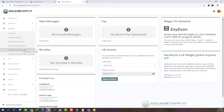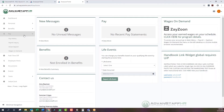Under Benefits, you'll find the benefit enrollment tab, which is extremely helpful during open enrollment season — you'll receive an email notification about that. Under Pay, we have Pay History as well as Direct Deposit, which are the two most frequently used tabs in this section.